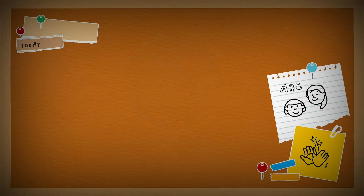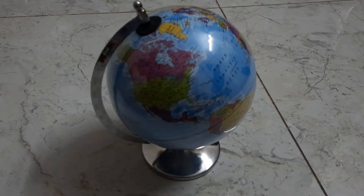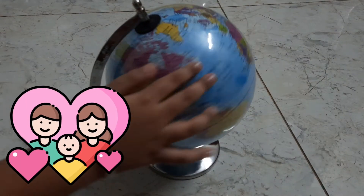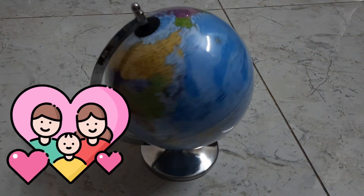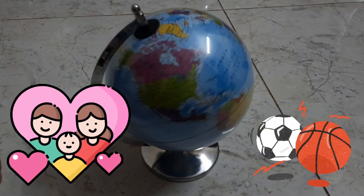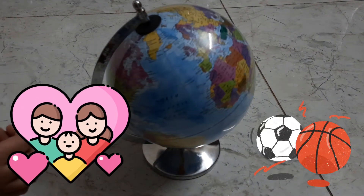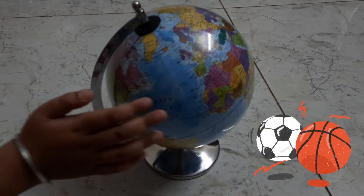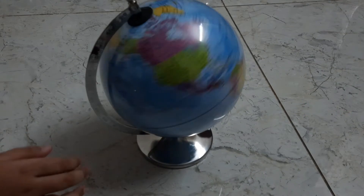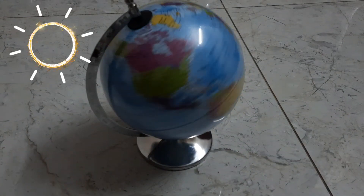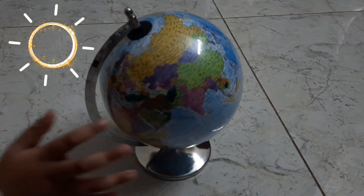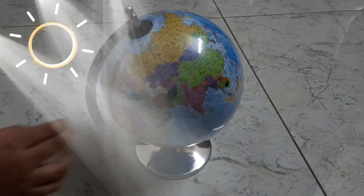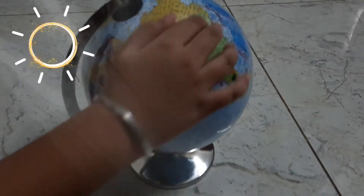Friends, you know, we live on the planet Earth. It is round or spherical in shape like a ball. It moves around the sun. Earth gets light and heat from the sun.